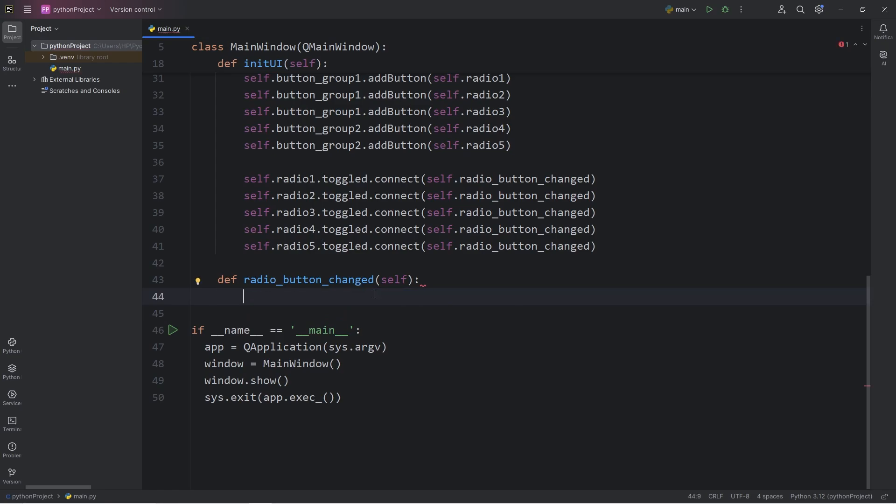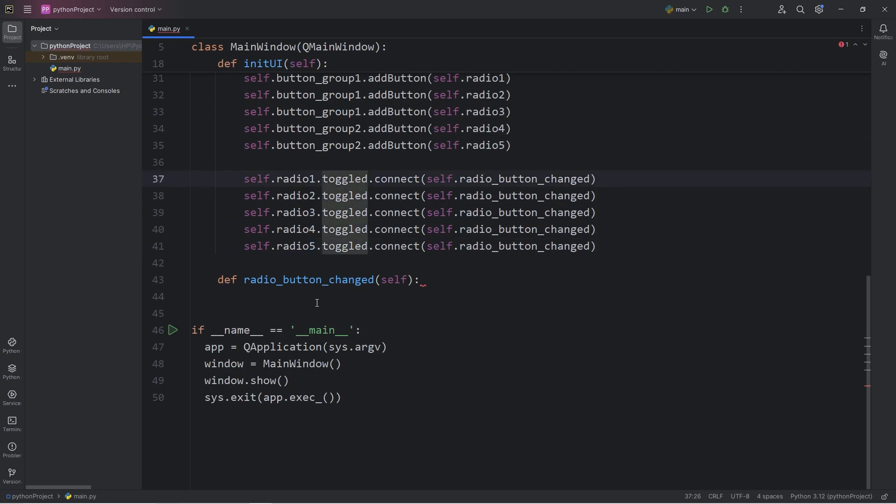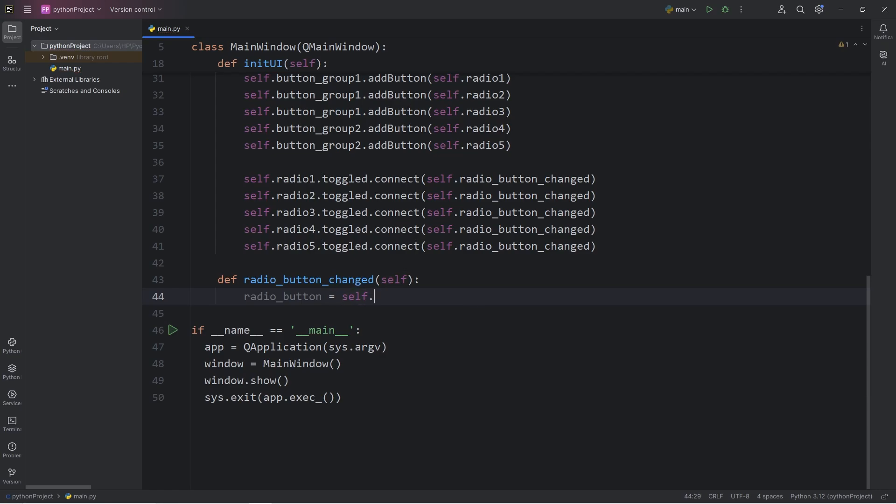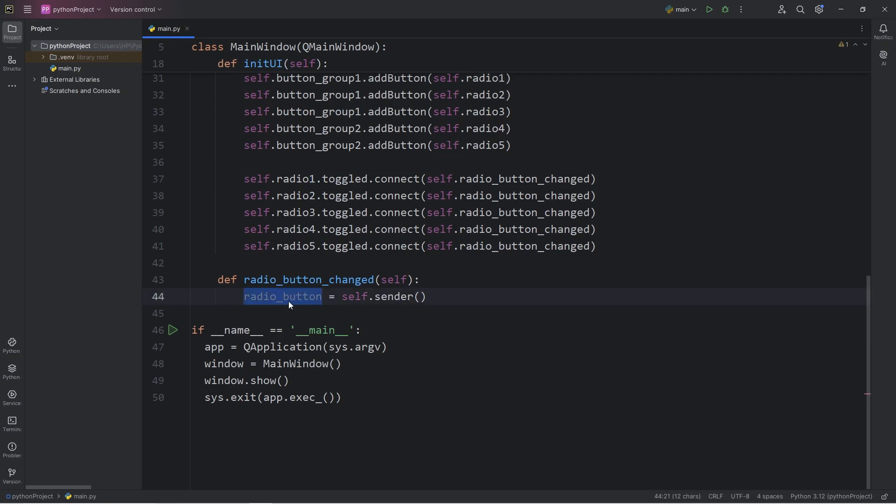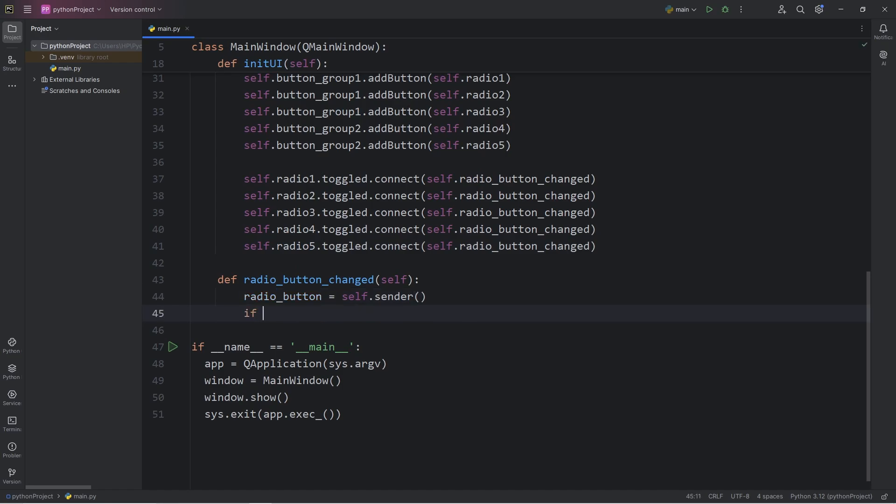What we're going to need to do is get the sender widget, which radio button sent the signal of toggled. I will create a local radio button to store that radio button, whichever one emitted the signal. We can determine that with self.sender method. The sender method is going to return the widget that sent the signal. So if we select radio button 1, our radio button will be radio button 1. If it was 5, then it's 5 in this case.